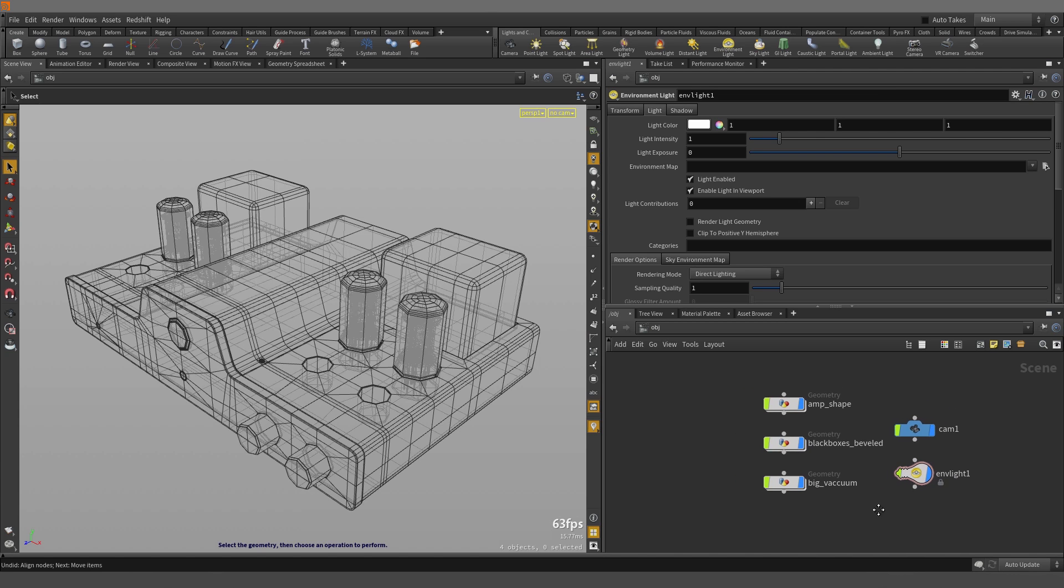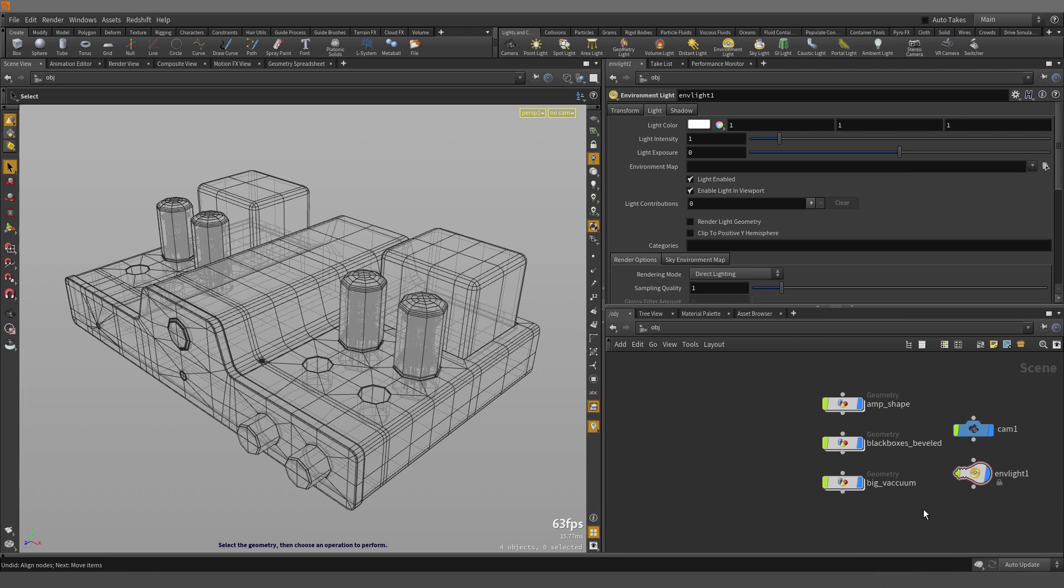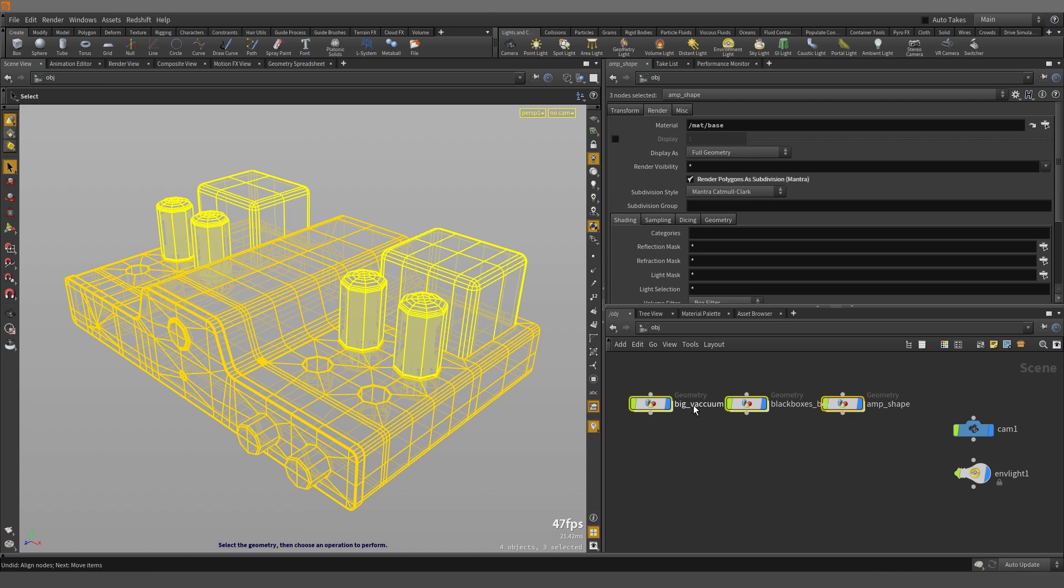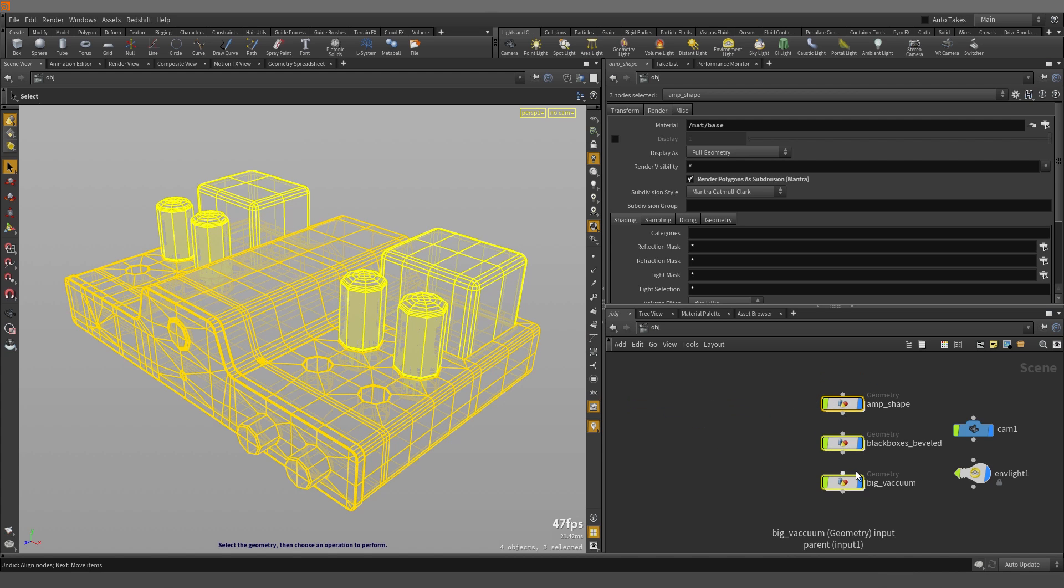In addition to vertical alignment, we can also have horizontal. Let's box select our geometry nodes again, hold down A and left mouse button click and drag across and we have a horizontal alignment. If we don't like that, we can just bring it back down like we had previously by holding down A and left mouse button clicking and dragging down.